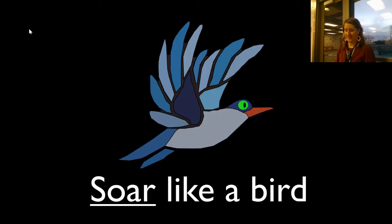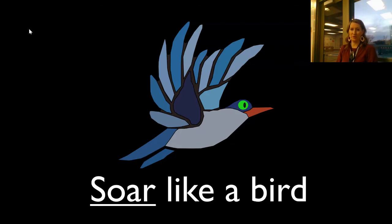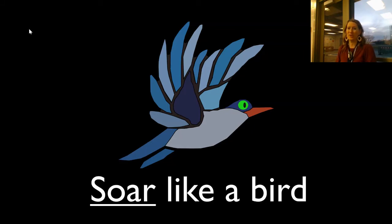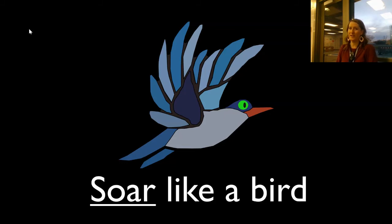And soar. Soar like a bird, idle-dum, idle-dum. Soar like a bird, idle-dum-D. Soar like a bird, idle-dum, idle-dum. Soar like a bird, idle-dum-D.